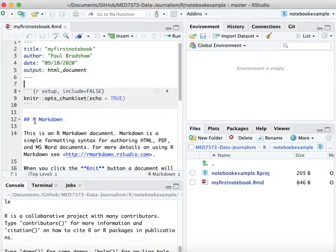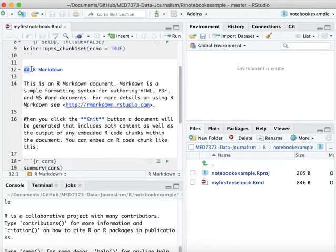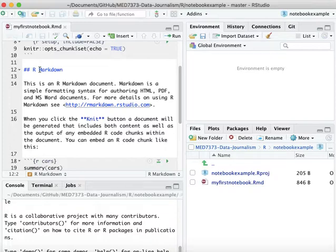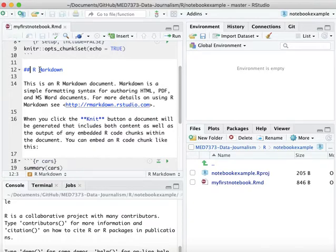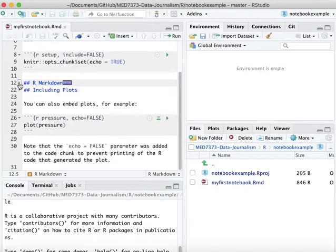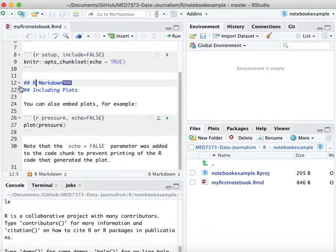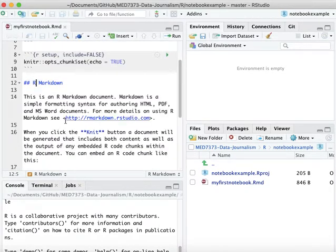For example, any line that begins with a hash or a couple of hashes is a heading. One hash would be a top-level heading, two hashes would be level two, three hashes level three, and so on. Hashes are used at the start of a line to indicate a heading, and that also creates in RStudio a little drop-down box where you can collapse the whole section underneath that heading.